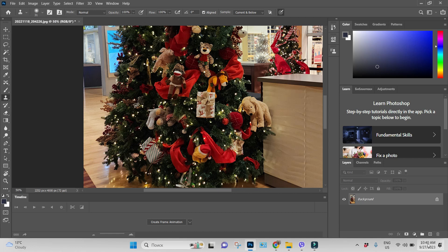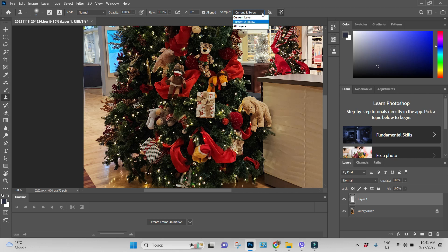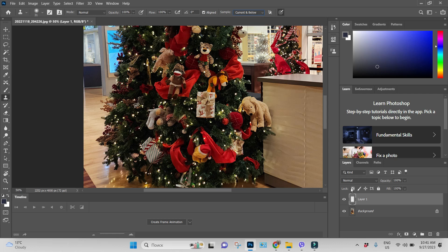I will add new layer and as soon as I am on a new layer working with it, I have to choose the area I am cloning from to be not current layer because it's empty, but current and below, because we will be cloning from background. So right now we are on our empty layer and cloning from background.